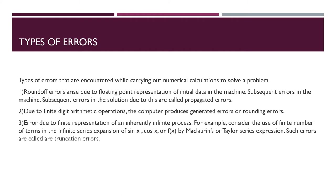Due to finite digit arithmetic operations, the computer produces generated or rounding error. Error due to finite representation of inherently infinite process, for example, consider the use of finite number of terms in the infinite series expansion of sin x, cos x, or f(x) by Maclaurin, Taylor series expression. Such errors are called truncation error.